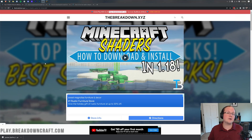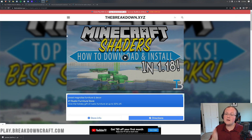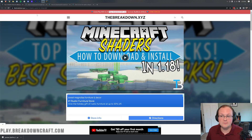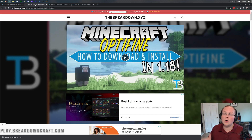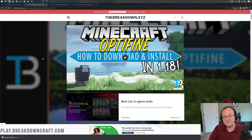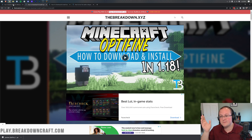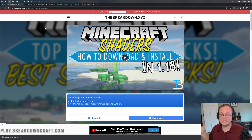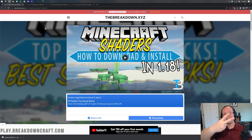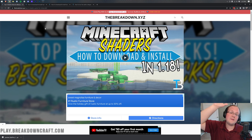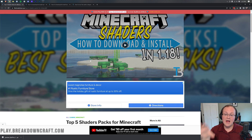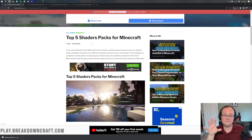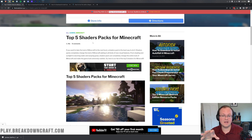Let's go ahead and get shaders up and running in Minecraft. We are going to download a shaders pack first, but you also need OptiFine - they work together. OptiFine allows the shaders packs to run and allows you to use shaders in Minecraft. So the first thing you want to do is go to the second link down below, which will take you to our list of five shaders packs for Minecraft.